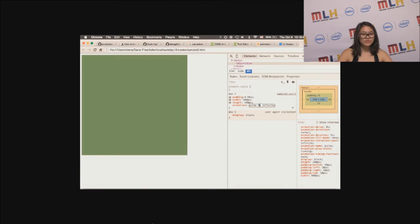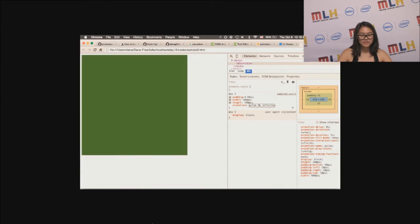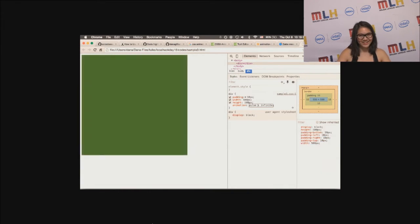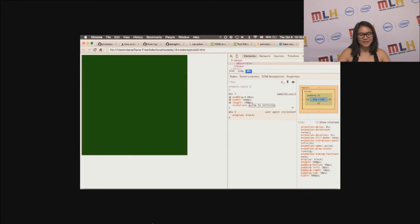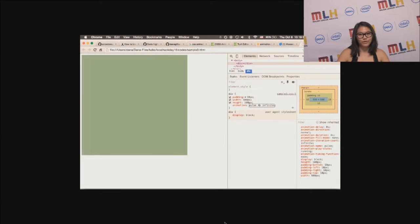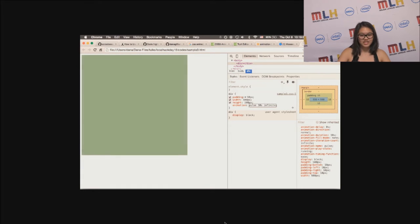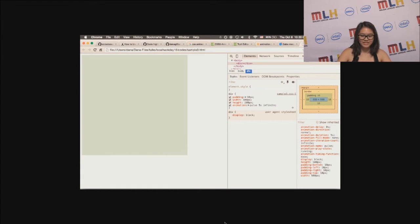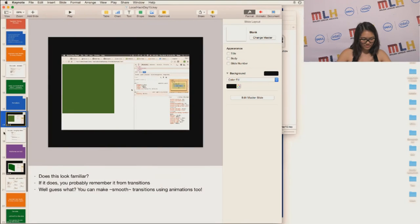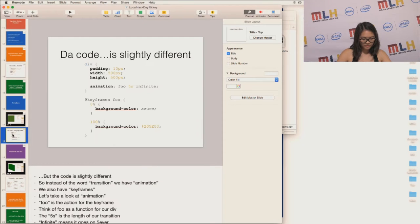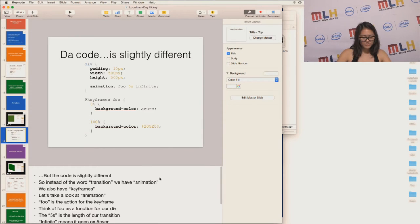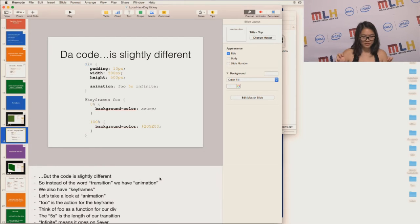So this may look a little bit familiar, and it's basically sort of doing the same thing with transitions except with animations. So I'm not hovering over it, it's just going by itself. And I'm also adjusting the time so you can see how slow or fast they go. The code is slightly different, though. So instead of transition, we have animation.